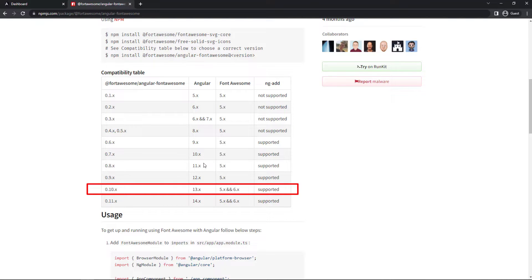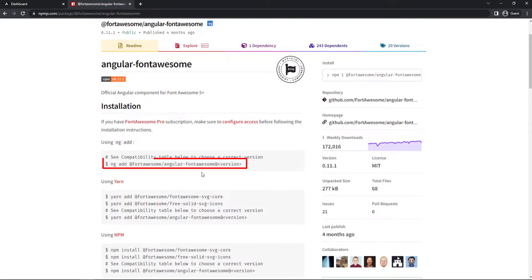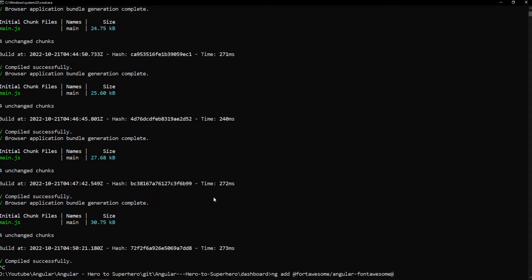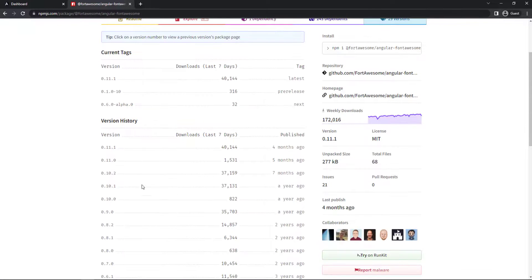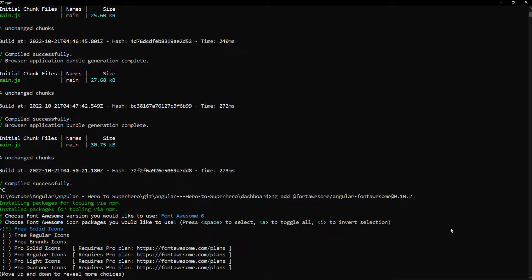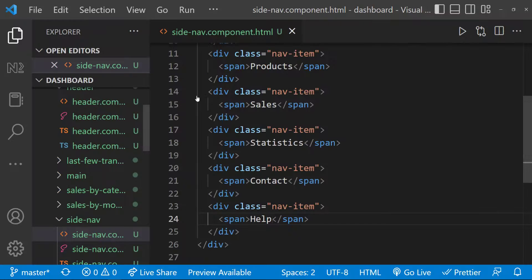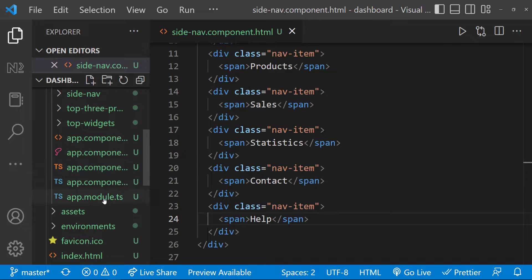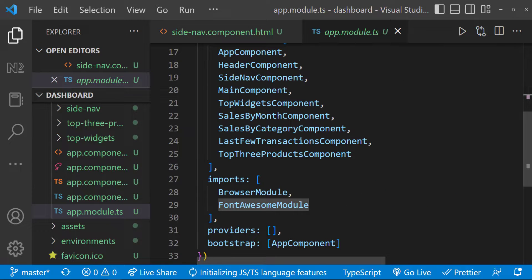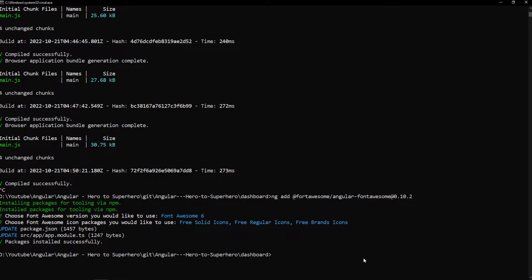And so I need to use this Font Awesome version. Let me use this command and add the version to install Font Awesome. Let me go for this, and let me choose version six. Finally, let me choose all the free icons. Okay, it is installed. We can also see the Font Awesome module has been already imported in the app module. And so we can start using Font Awesome in our application.